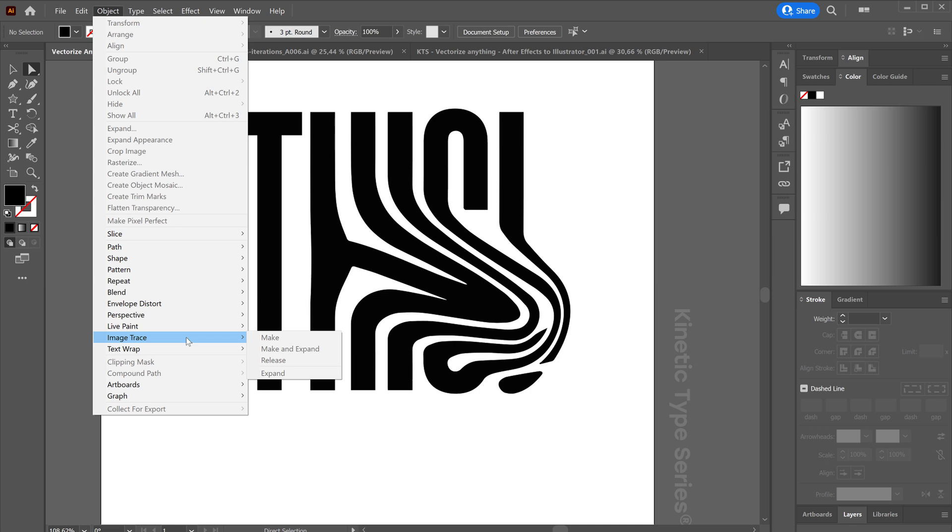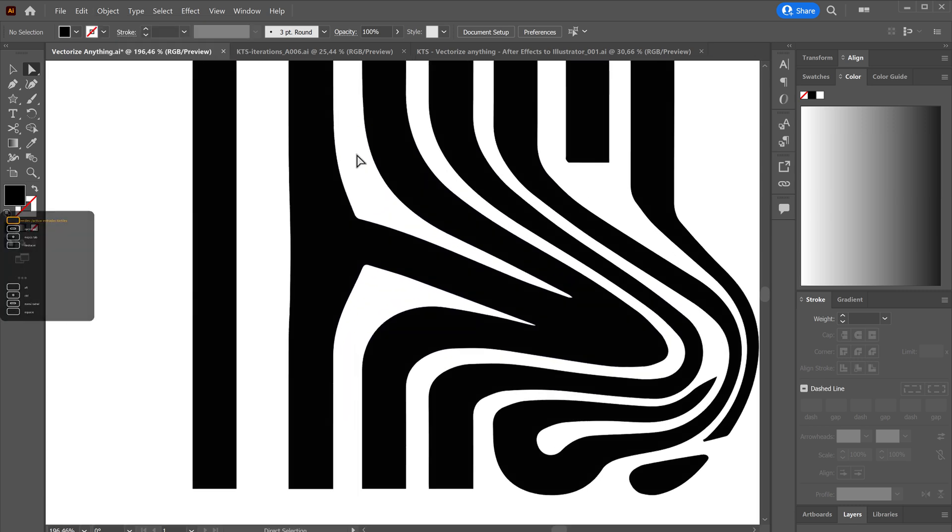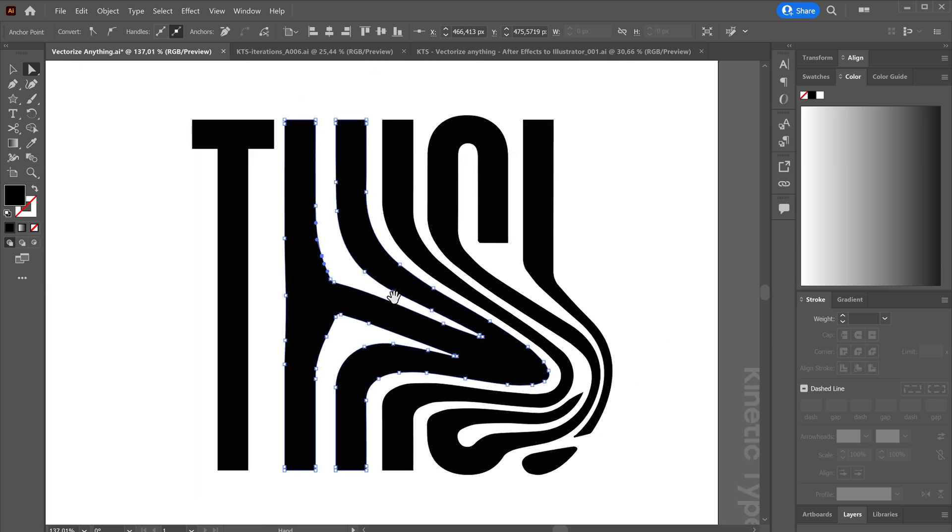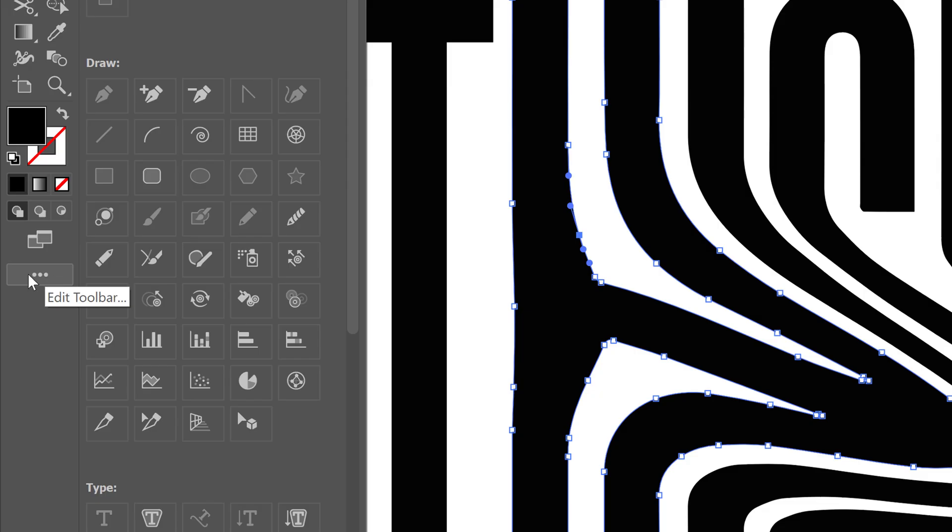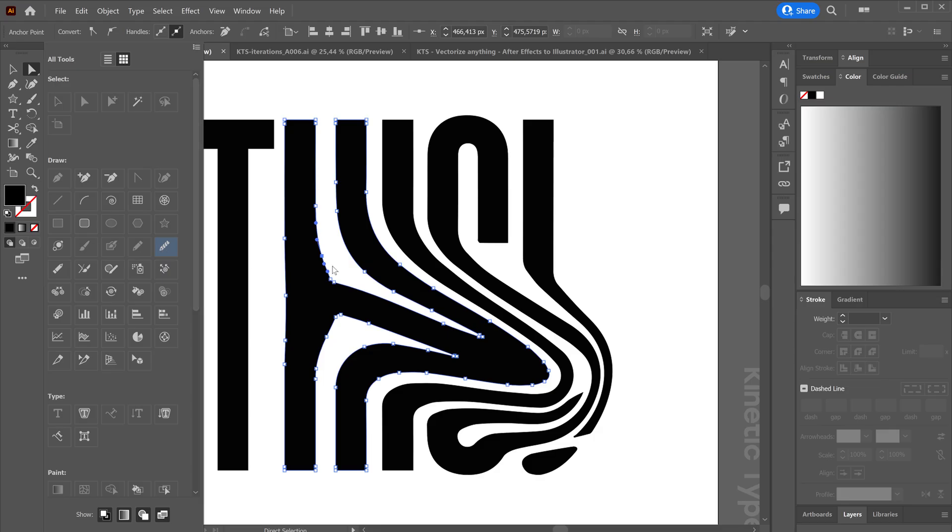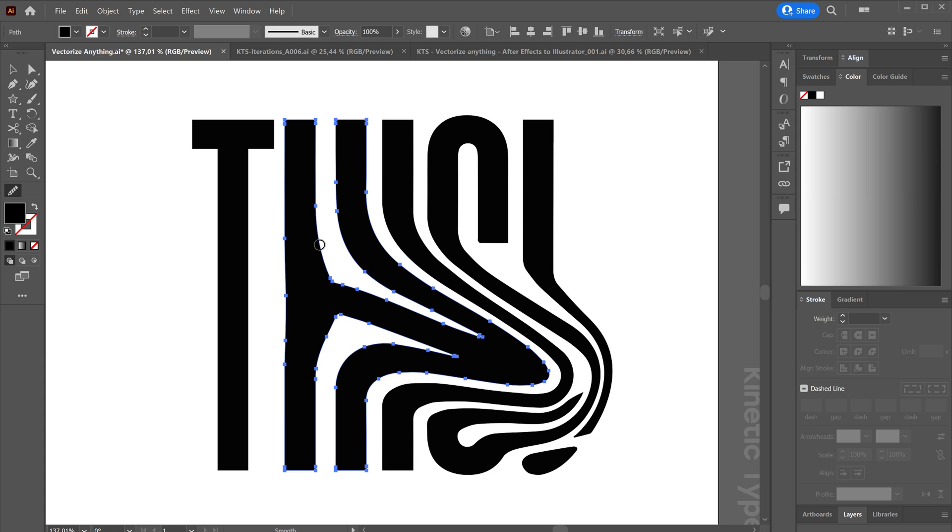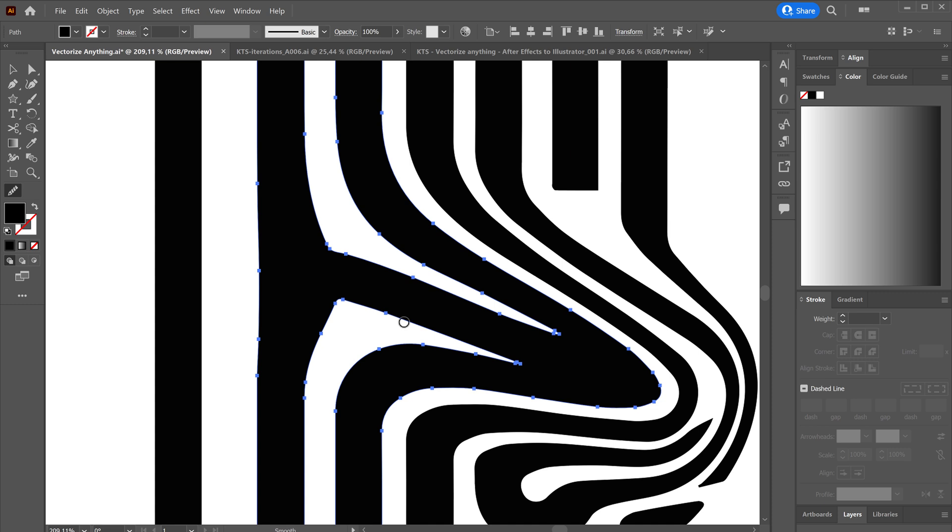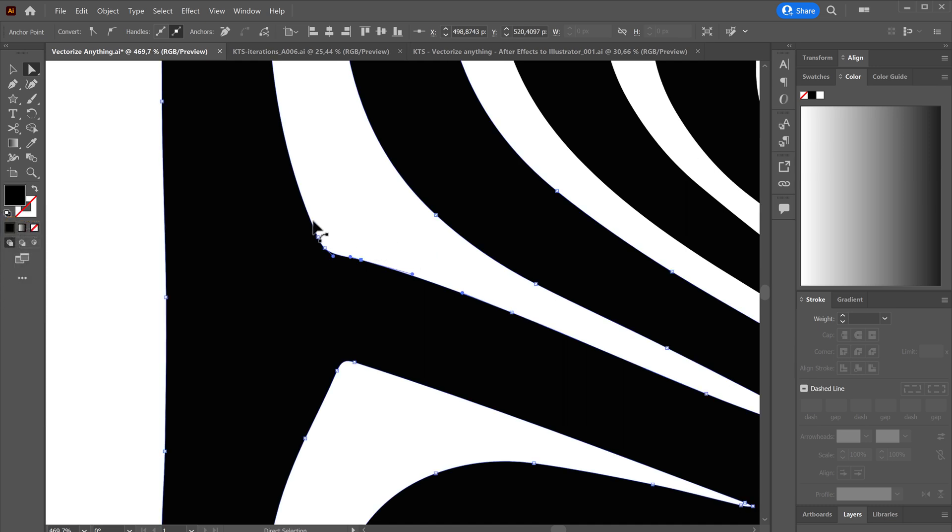And then you can clean it up and start messing with everything. Some cool tools that I use a lot here, for example, you expand all the options here with this button. Here you have the Smooth tool, which I love, because you can go over some parts of your vectors and it does a really good job cleaning it up. And then with these simplified paths, it's easier to just play with them.